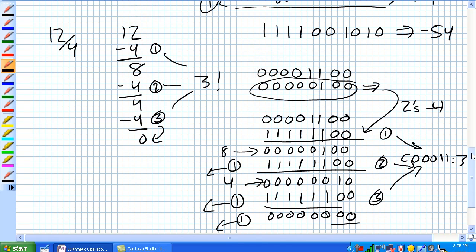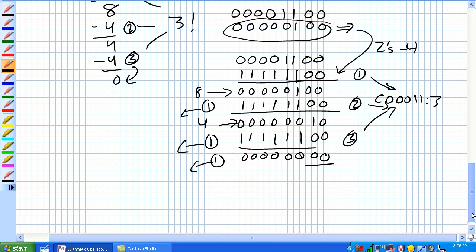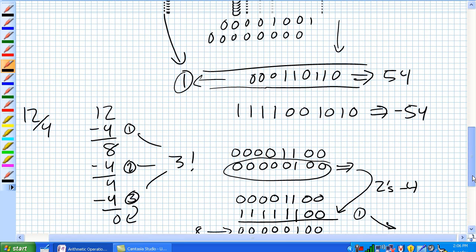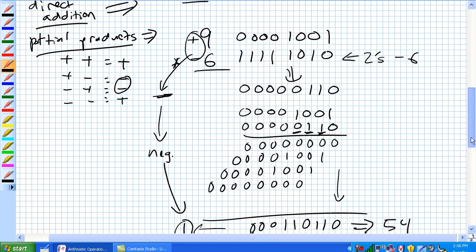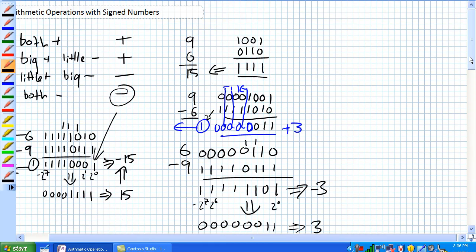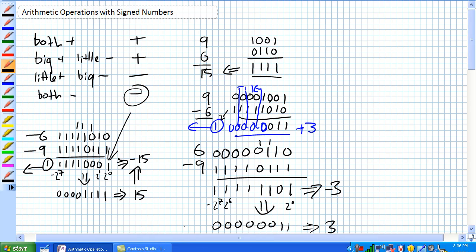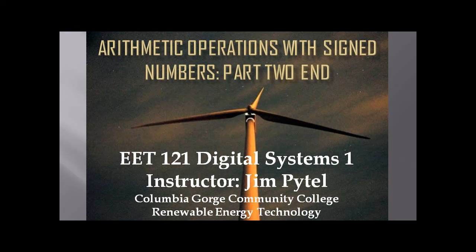The take-home point is that multiplication, division, subtraction, and addition all use adders with the 2's complement representation of numbers. You should know how to add and subtract using 2's complement. We're going to finish up chapter 2 with a quick discussion of hex, octal, and some of the codes, and then we're moving on to chapter 3.